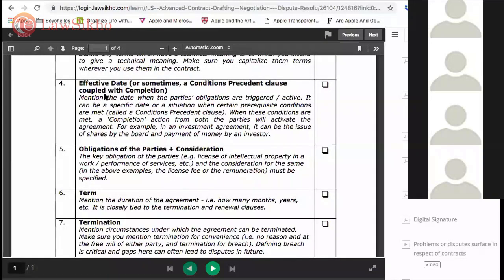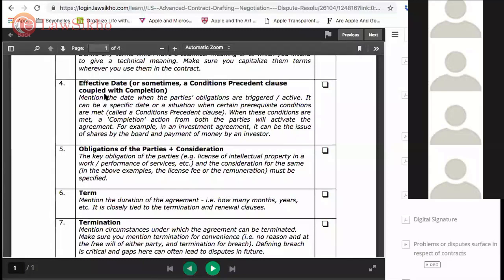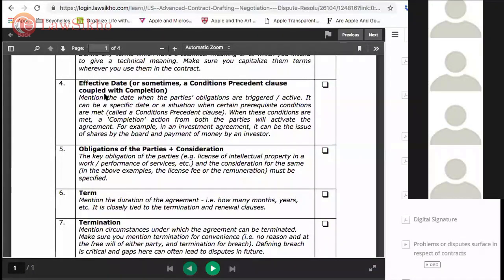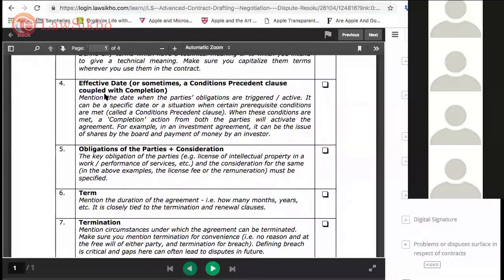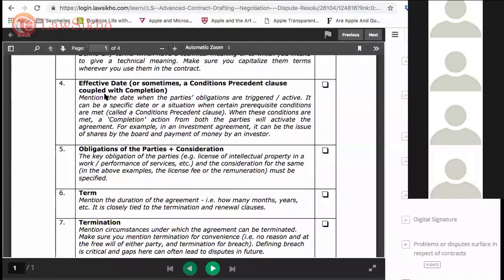Successful completion of due diligence - all these depend from deal to deal. But basically the idea is that if you want to sign an agreement and you think there are things left to be done, then you can always have this effective date clause with a conditions precedent clause and specify whatever is pending to be fulfilled first.